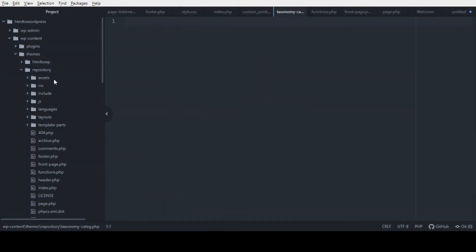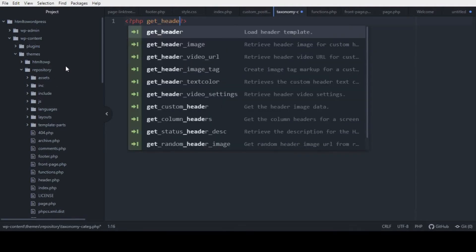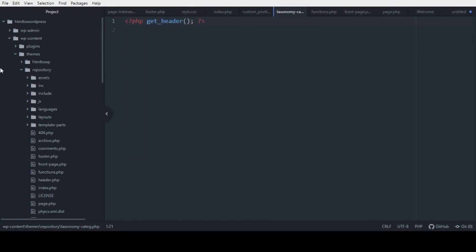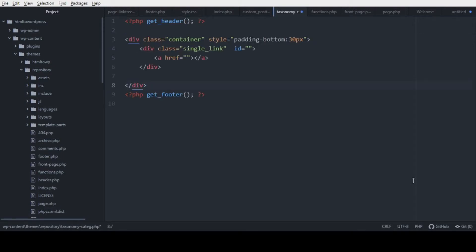Name the file taxonomy-cateG.php. Now let's call get_header and get_footer. I already have the HTML part ready and I'm going to paste it here. From now let's create the logic to output the category — meaning all the posts that belong to a category.